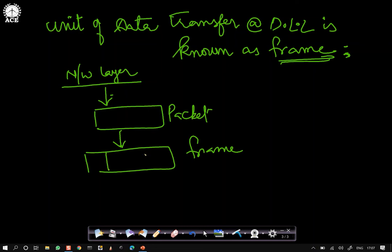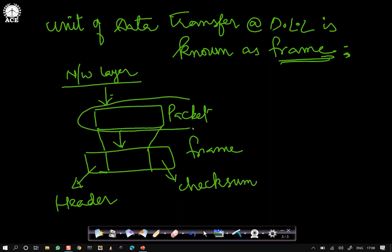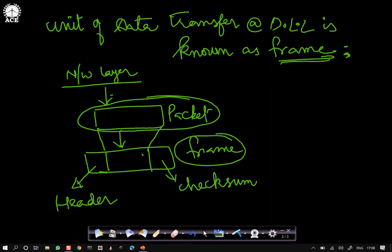The frame encapsulates the packet — we add a header and a checksum. The header will generally contain the MAC address of source and destination. Checksum is for error control. At the network layer the data unit is called a packet, and at the data link layer it is called a frame. A frame is an encapsulation of the packet along with a header and checksum.